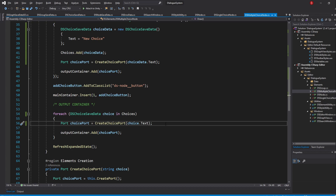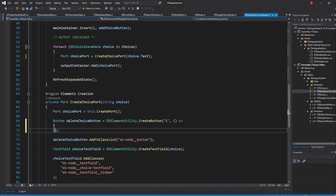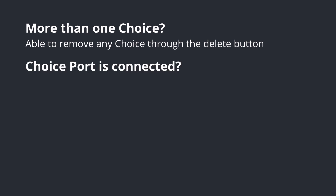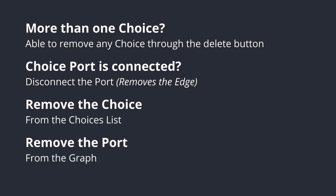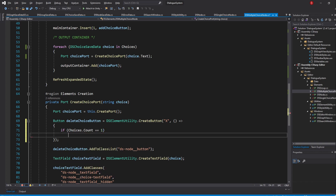We can now start deleting our choices. We'll be doing that in our Delete Choice button in the CreateChoicePort method by giving it a callback. Pass in an empty parameter callback, and inside we'll start by removing our choice. If there is more than one choice, we can press this button to remove the choice. The if is there because I want to always have a minimum of one choice per node, because if we didn't want custom choices, we could simply make it a single choice node. So in our callback, type in if Choices.Count equals 1 and return if that's the case.